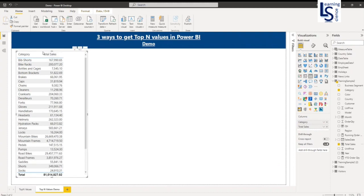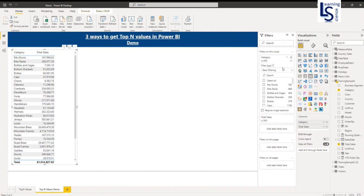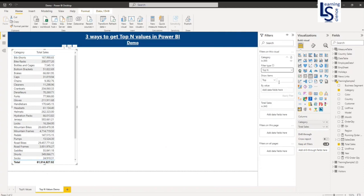Now I want to find out total sales by top-N category. I will select this visual and go to the filter option. Here is the column category — I will expand this and in filter types you will see three options: advanced filtering, basic filtering, and top-N. I will select top-N and type the number.